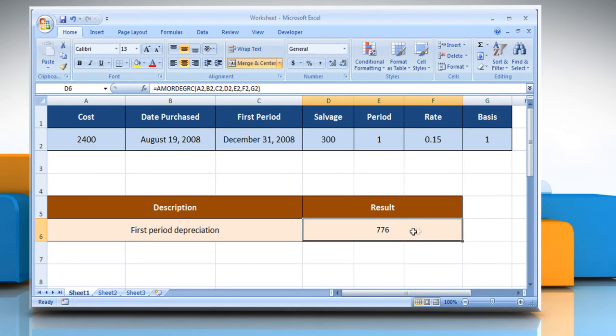It will show the result of the first period depreciation. See? That wasn't hard at all! Thanks for watching!